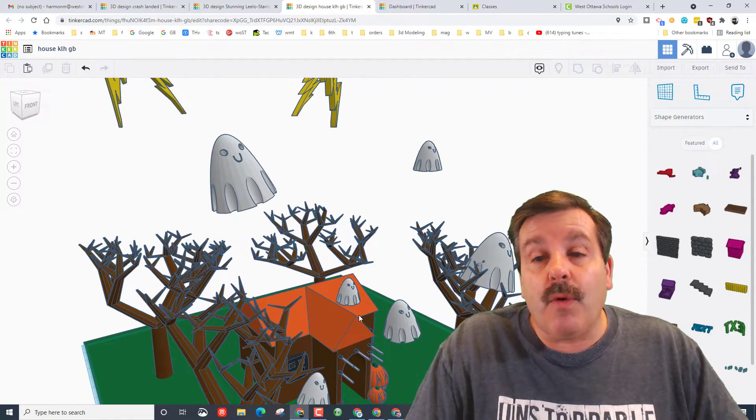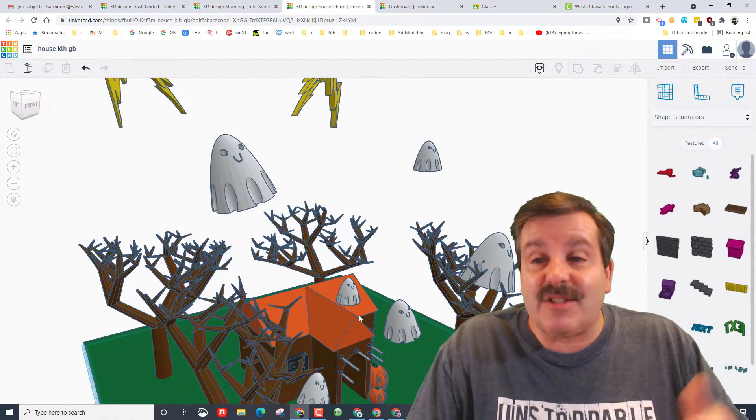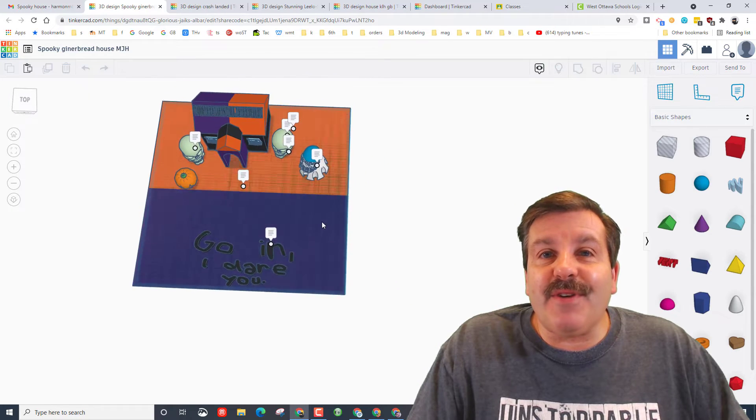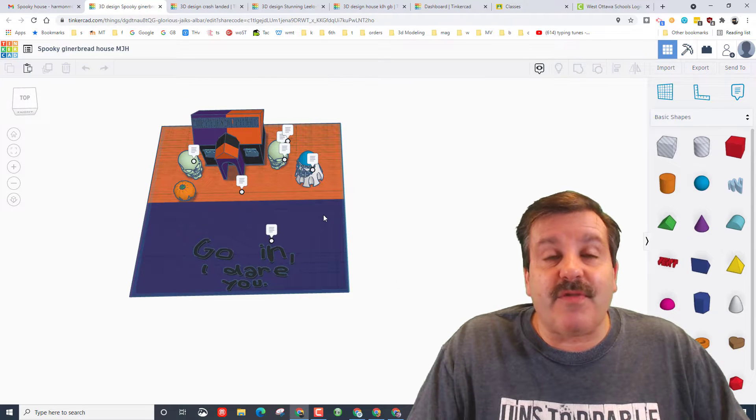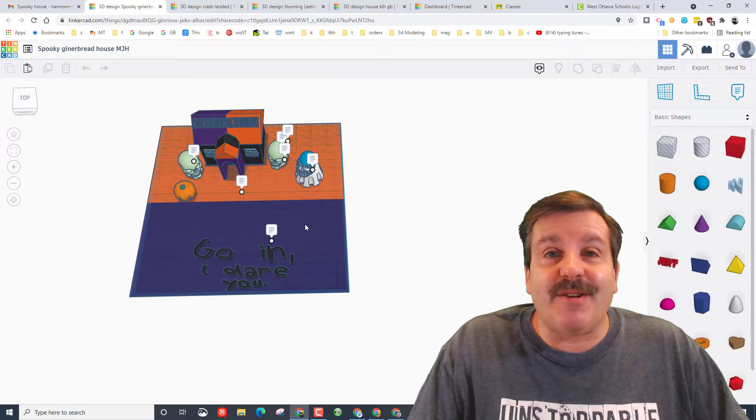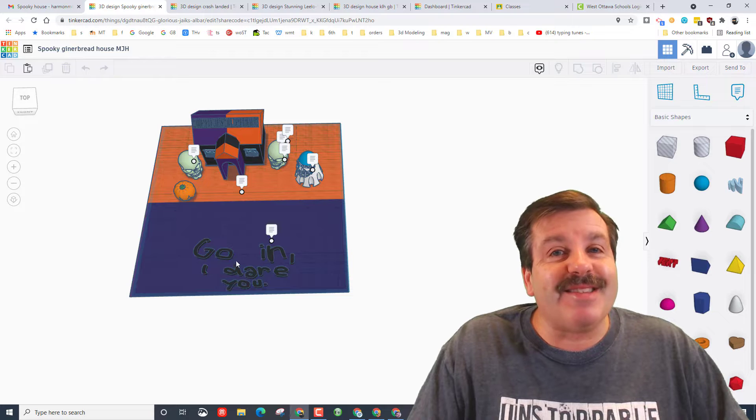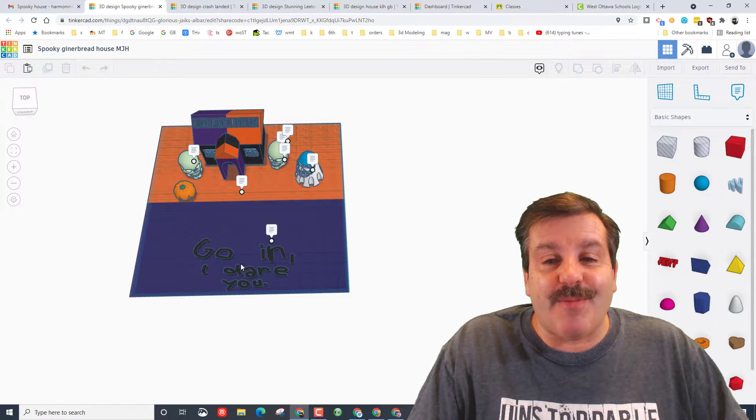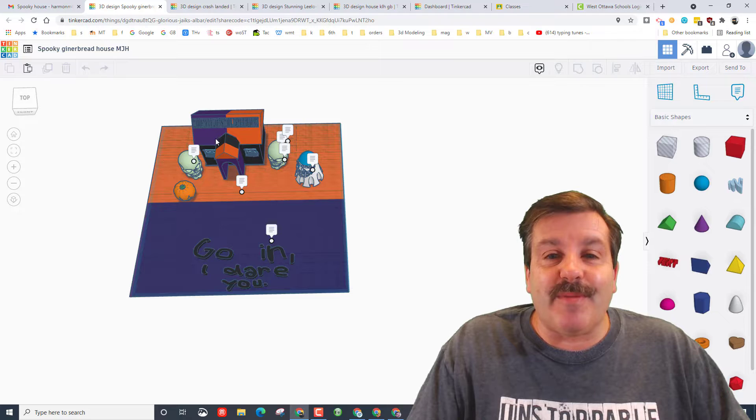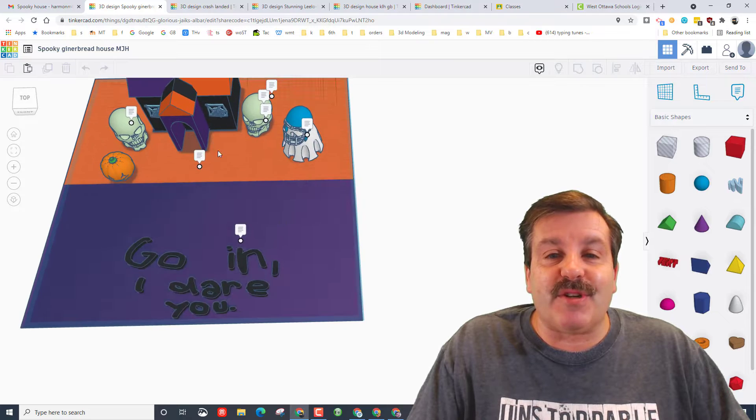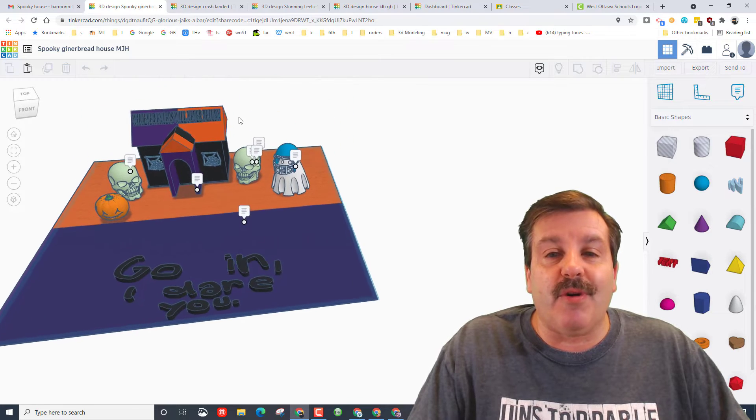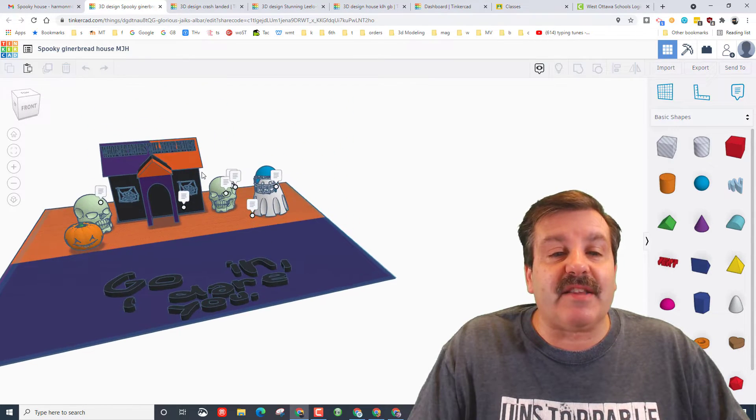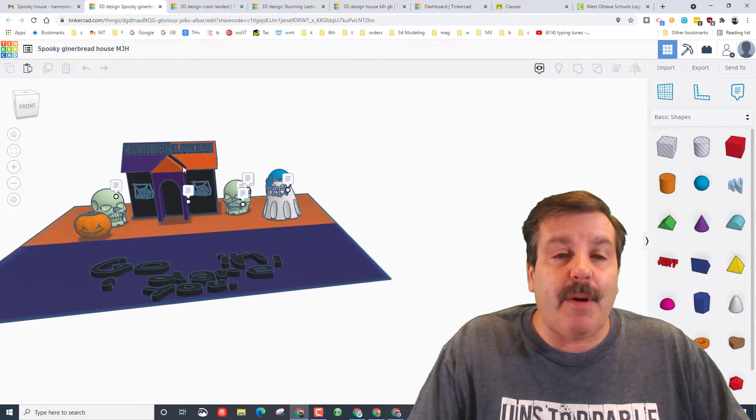Lastly friends this is also from that gingerbread house that we made into a spooky house. This is by sixth grader Maggie. She's got the words 'go in I dare you,' she used scribble to make those which turned out super cool. She found the skull, she's got the ghost, she's got the pumpkin.